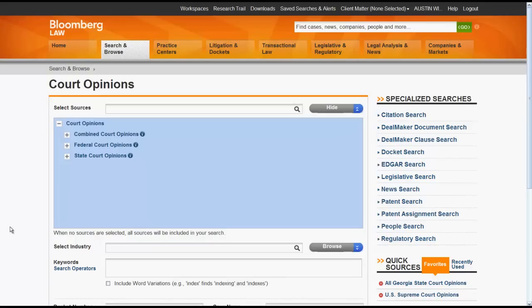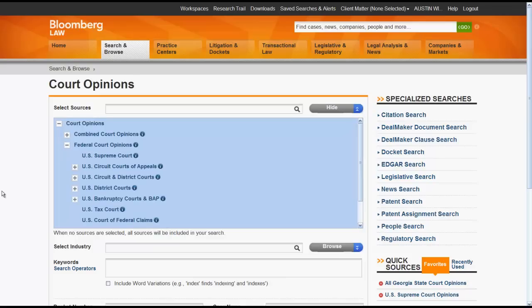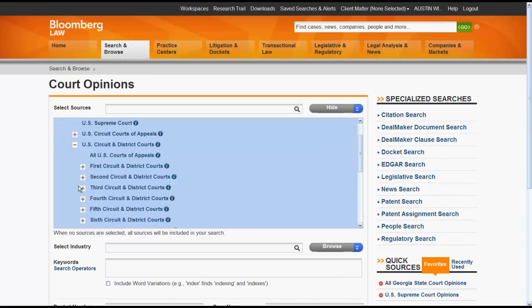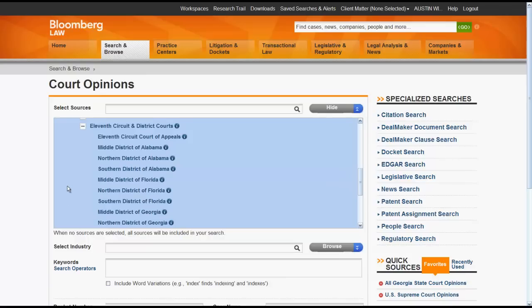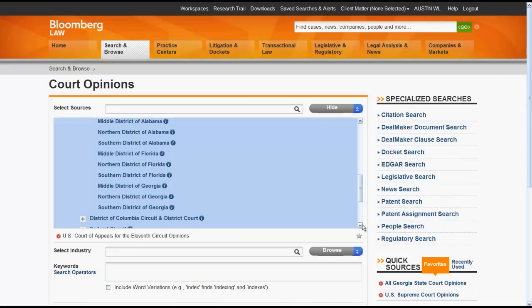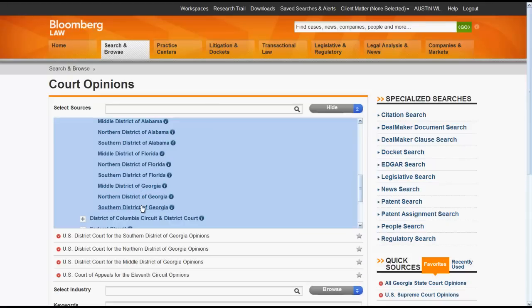Let's see if we can find Eleventh Circuit Court of Appeals and District Court Opinions for Georgia. We would click on the plus sign for Federal Court Opinions, then U.S. Circuit and District Courts, and then Eleventh Circuit and District Courts. From there, we would click on Eleventh Circuit Court of Appeals, and then each of the District Courts for Georgia. When we run a search, we would only be searching for cases that are Eleventh Circuit Court of Appeals cases or a Georgia District Court case.